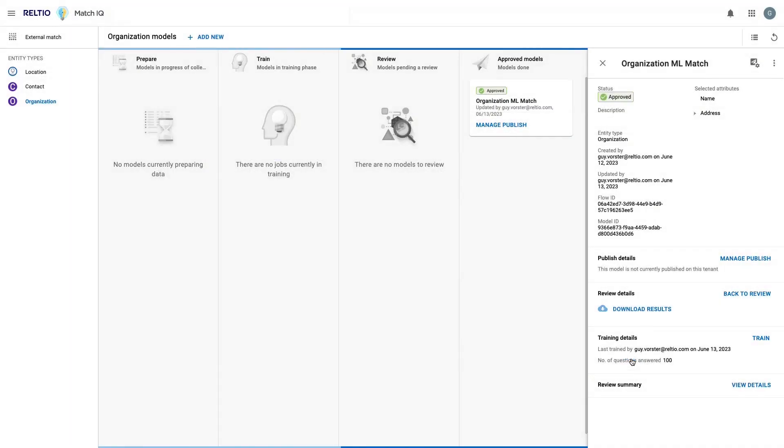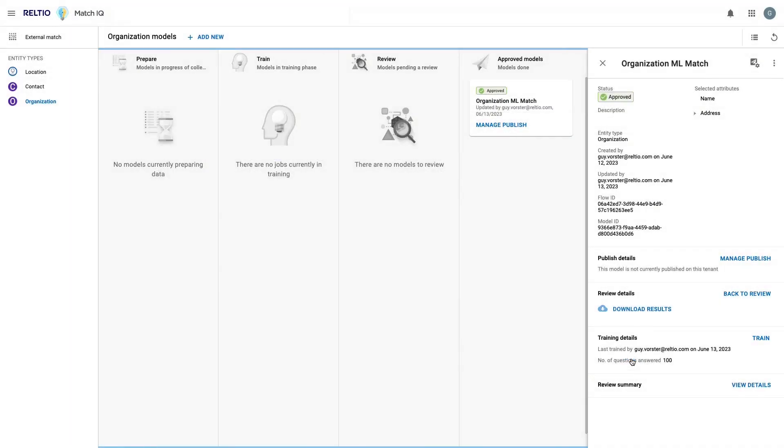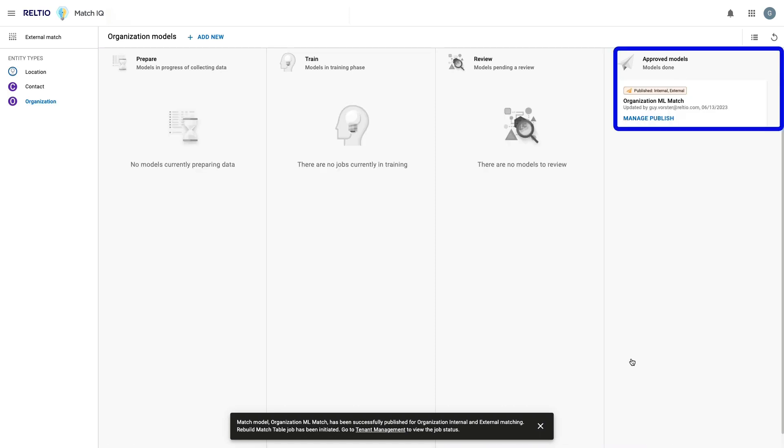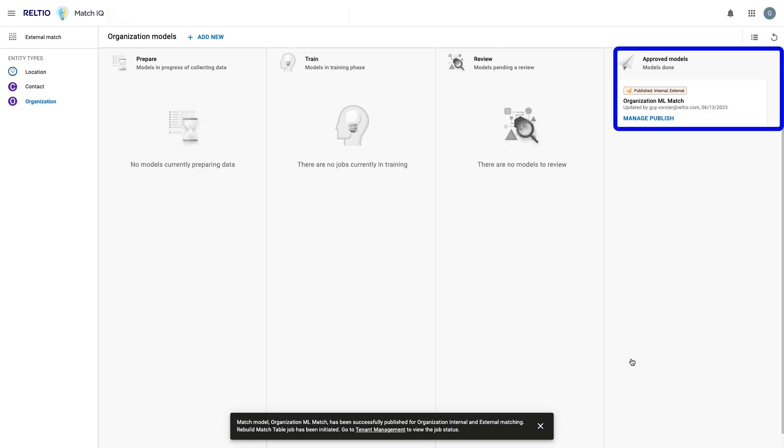Once I hit save, my model is now published into my tenant and it can get to work. Let's now jump into the Reltio UI and look at a few match results.